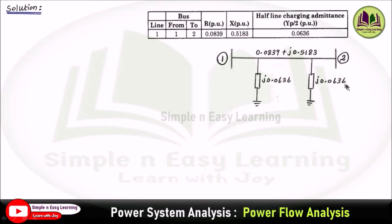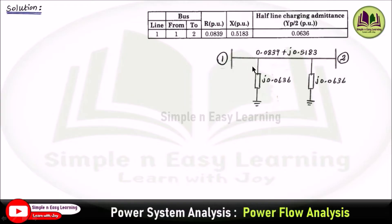In some cases, they will give line charging admittances simply, and in such case we need to divide that value by 2. But here it is directly given as half line charging admittances, so we can take J 0.0636 on one side of the line and J 0.0636 on the other side of the line.